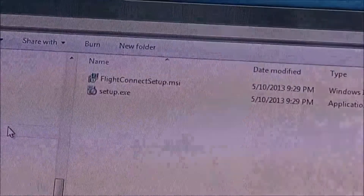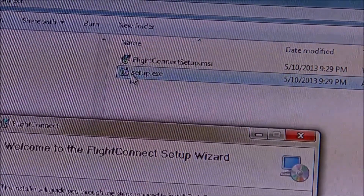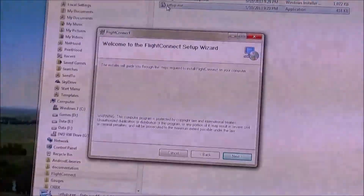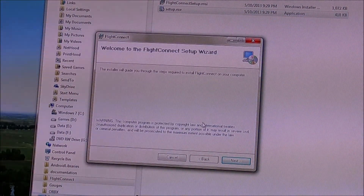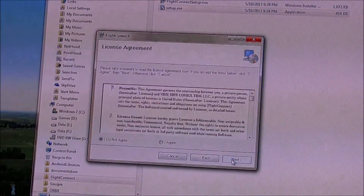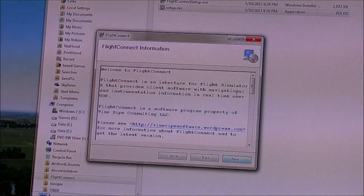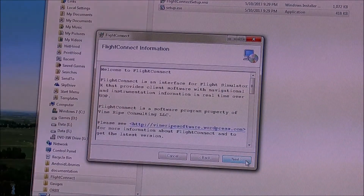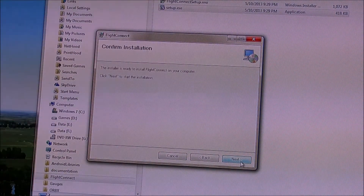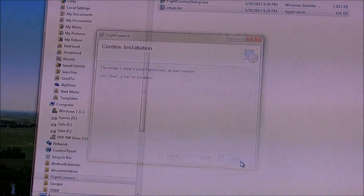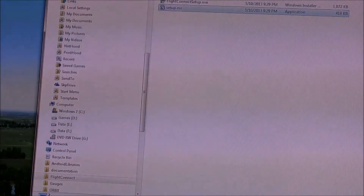When the folder is open you just run setup.exe. You're going to get a wizard that comes up and just lets you go through the installer steps. You say I agree to this, click next, and then there's some information about Flight Connect. Choose the folder, and then finally just install it. And you're done — Flight Connect is now installed.